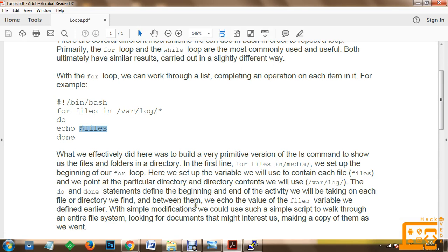The do and done statements define the beginning and end of the activity we will be taking on each file or directory we find. Between them, we echo the value of the files variable defined earlier. With simple modifications, we could use such a script to walk through an entire file system, looking for documents that might interest us and making a copy of them as we go.